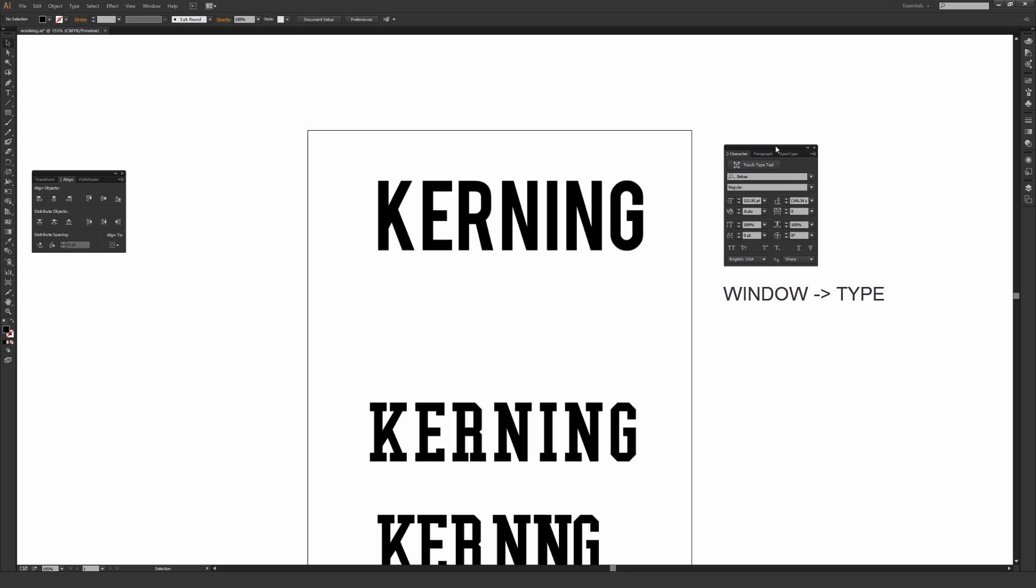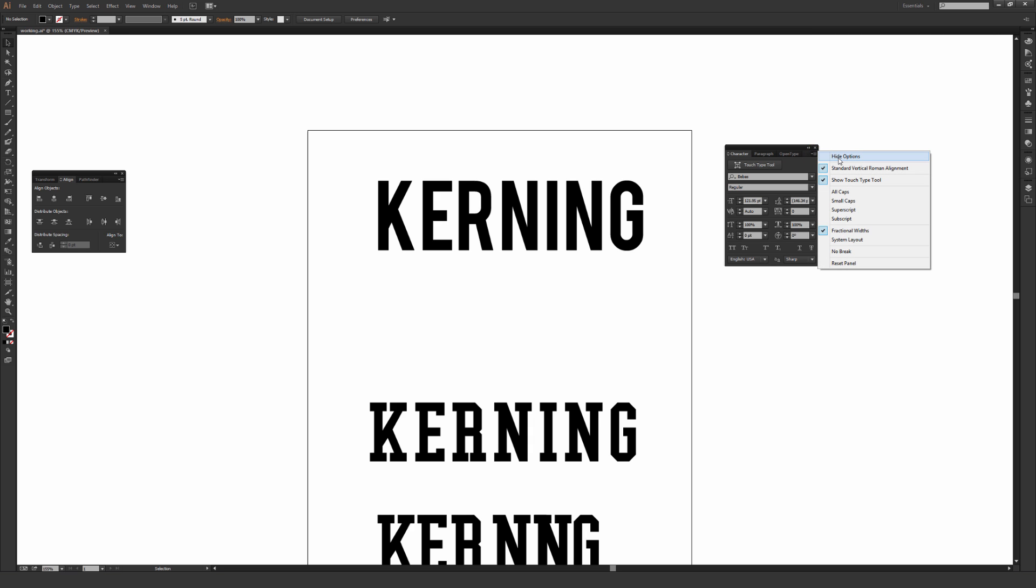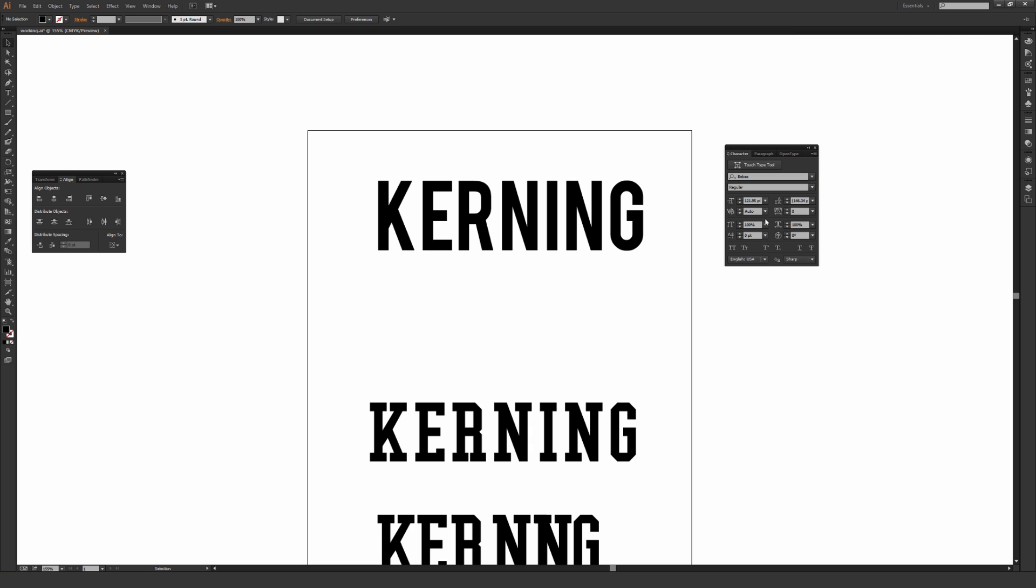And once you open up that character window, there's a little drop down box in the upper right hand corner with a down arrow next to four lines. Just click that and make sure it says Hide Options. If you don't see everything I have right here, just click on Show Options.